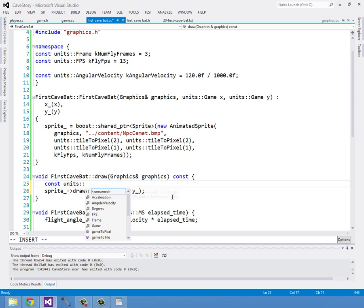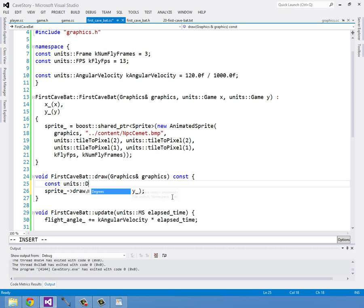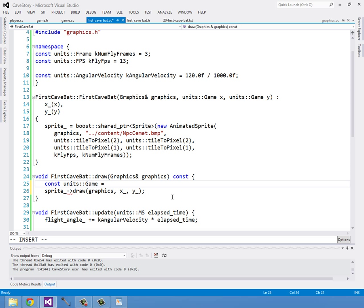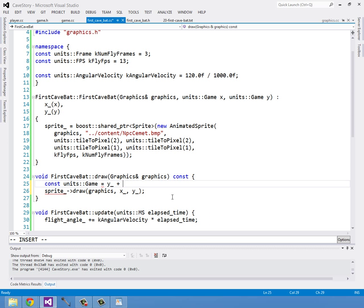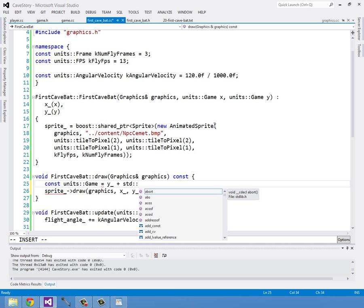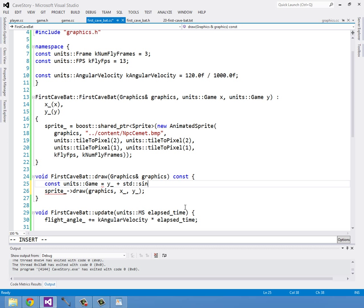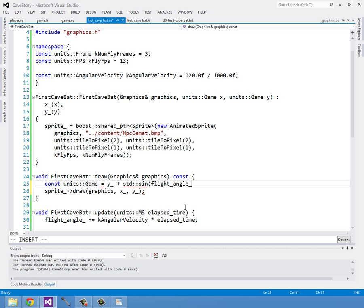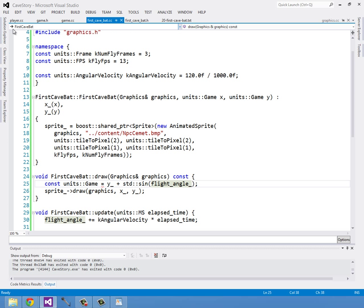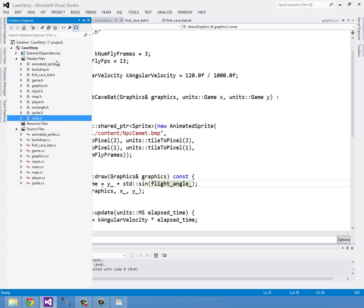I'll create another temporary constant, so const units of game, and this is going to be at Y plus. Okay, so here we want to take the sign of our degrees, our flight angle. We can't just take the sign of it because flight angle's in degrees and we need radians. So I'm going to add another conversion function in units.